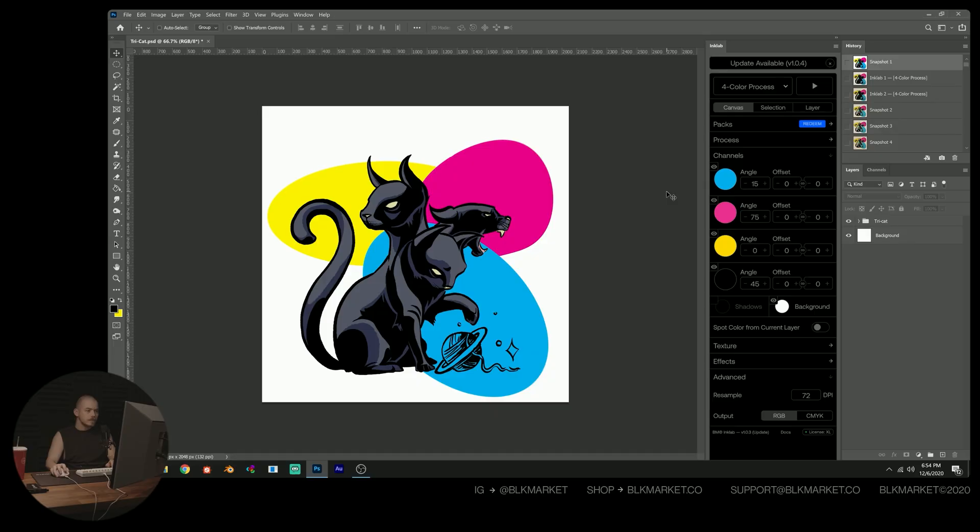We're going to do this all inside of Adobe Photoshop using the Black Market Ink Lab plugin. Without further ado, ladies and gentlemen, let's get into Photoshop and take a look.